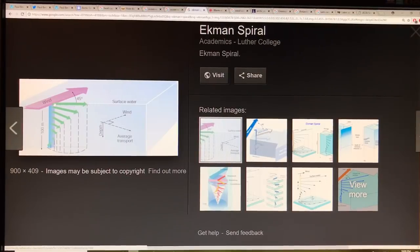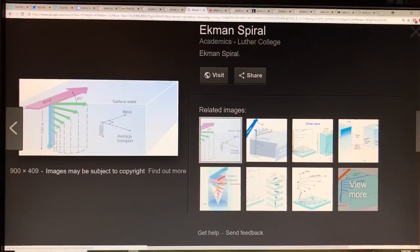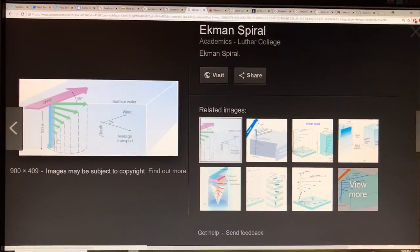— it has a rightward component because of the Coriolis force, moving about 45 degrees to the right. This water then drags water slightly lower, which is offset again, and that water drags water below it — offset again — so you get this spiral pattern. Eventually the direction of movement is in the opposite direction. This is known as the Ekman spiral, and it mixes water and moves water down as far as 100 meters.